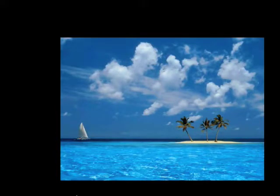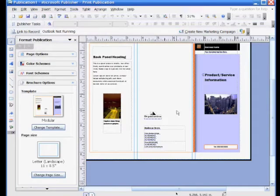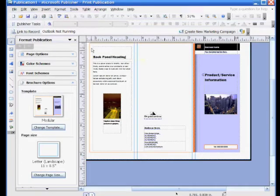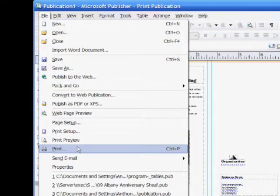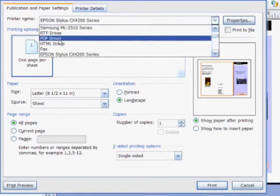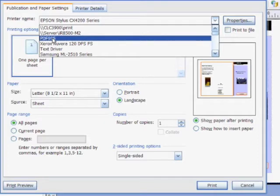Now, believe it or not, you're ready to start creating PDF files. I've made a quick Publisher brochure — just a basic template — and I'm going to show you how to make a PDF out of Publisher and how simple it is. This is going to hold true to Microsoft Word, InDesign, or any other program you're using. From here you're going to go up to your File drop-down and go down to Print. Under your printer name you're going to find PDF995 in your print dialog box, because that's what we just downloaded and installed.